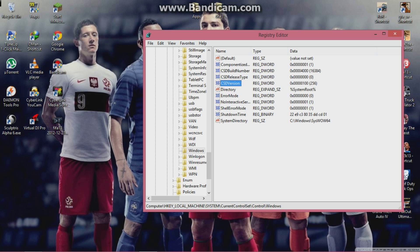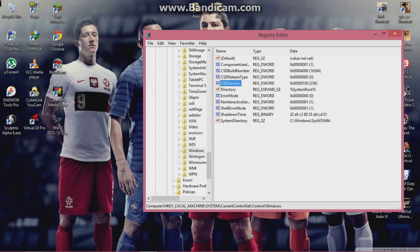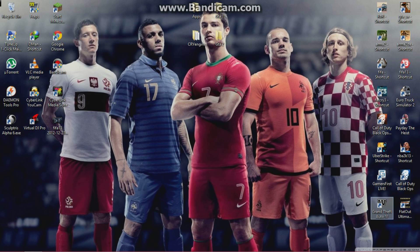You'll see the value as all zeros. I've already changed mine since I needed to play GTA 4. To change it: right-click on CSD Version on the blue highlighted entry, click Modify, and type '100'. Don't try to type zeros — it won't work. Click on Hexadecimal and type 100, as it's much easier. Then click OK.